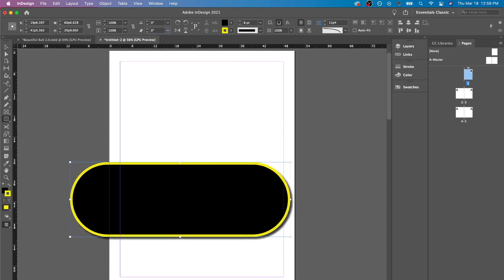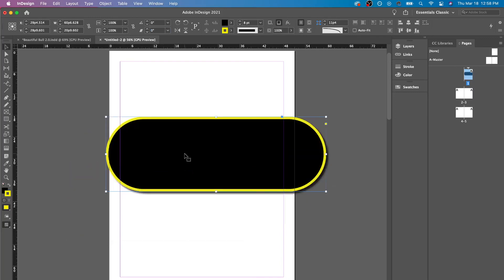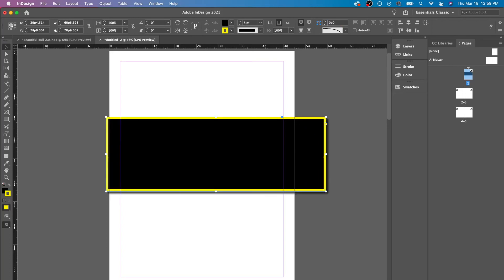And I could make this zero, and now it looks like a pill shape instead of it just being a rectangle now. Even though I could always change this back by making this zero, and now it's a rectangle again.